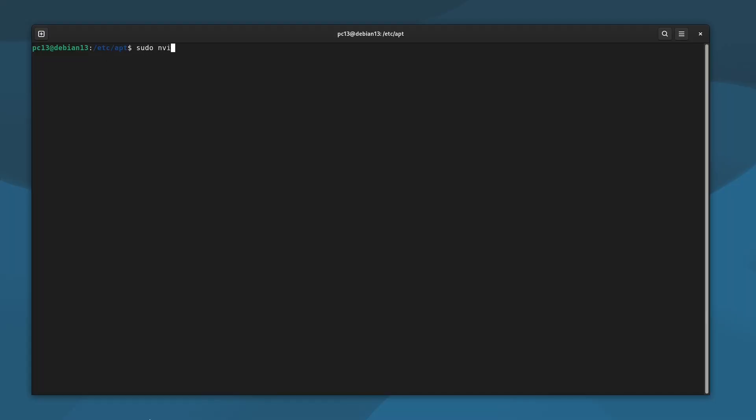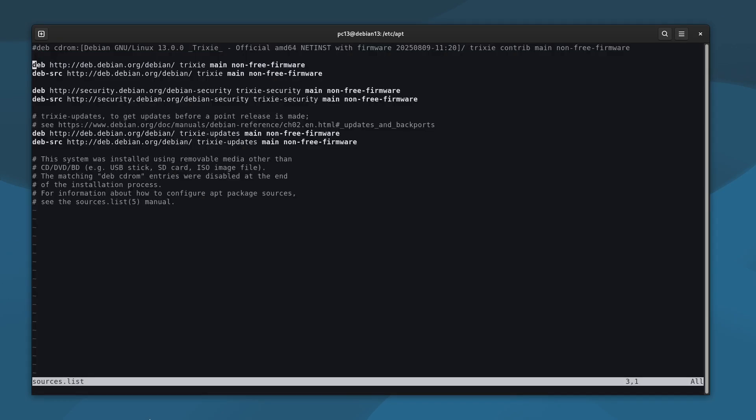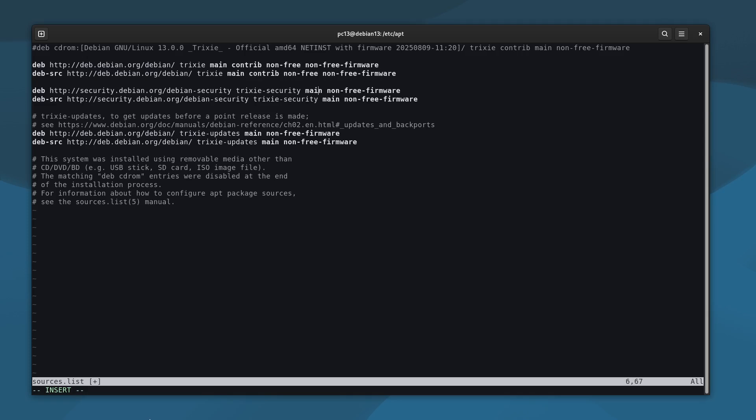First, we need to make some changes in the repository configuration. By default, Debian only uses the main section. To install NVIDIA drivers, we need to add the contrib, non-free, and non-free firmware sections.